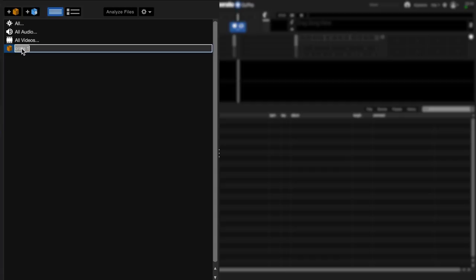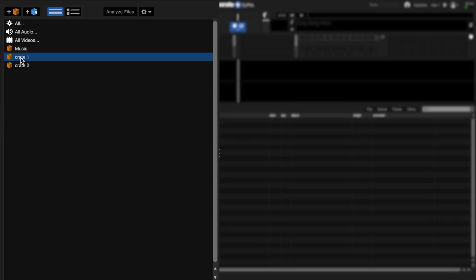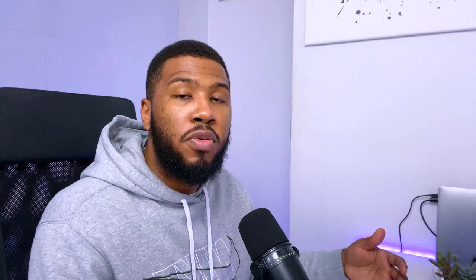A crate is pretty much just a folder where you can store all your music. So in order to do that, you come over to this icon on the left hand side here and click it. It will create you a crate defaulted as crate one and you can rename this. I'm going to name this as music. There's no limit on how many crates you can create, so I'm going to create two more. I'm going to rename this one R&B and I'm going to rename this one hip hop.